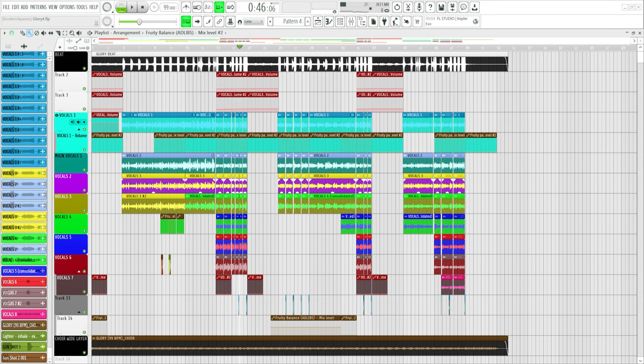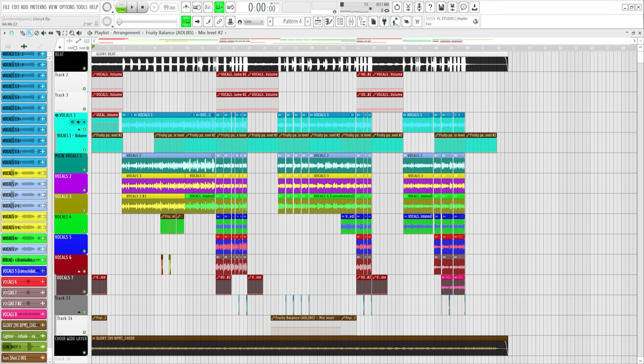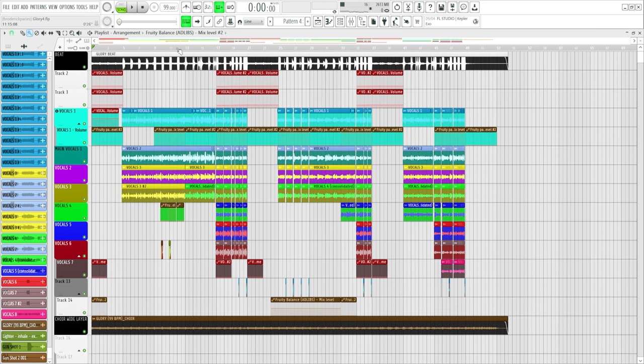That part. Now, that sounds perfectly fine. I love it. But watch this, though. Here go the problem. I like everything. I like the way it's sounding. Now, let's export it.